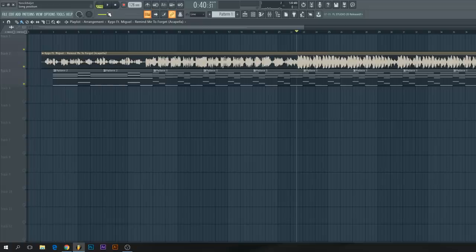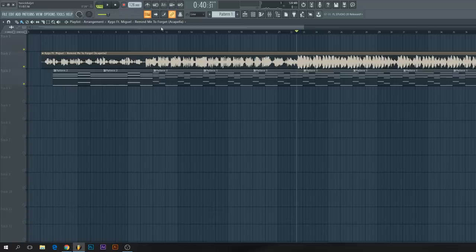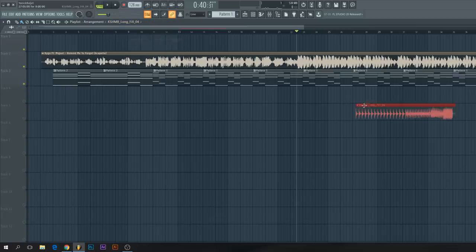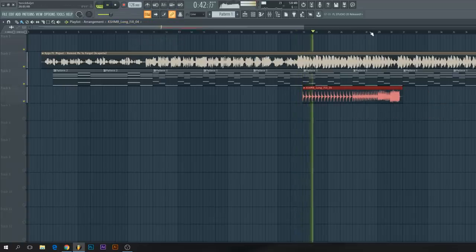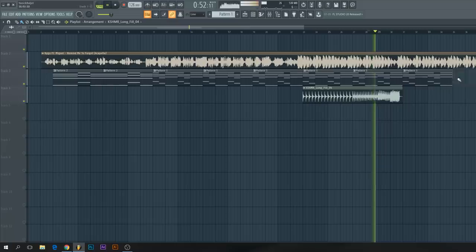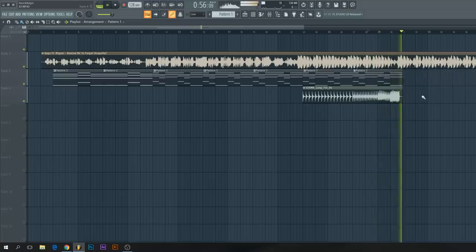From this point you can just start by adding layers, melodies, a drop, or whatever you want. Like this, maybe a build up. That's just how you make a remix of a track, really simple.